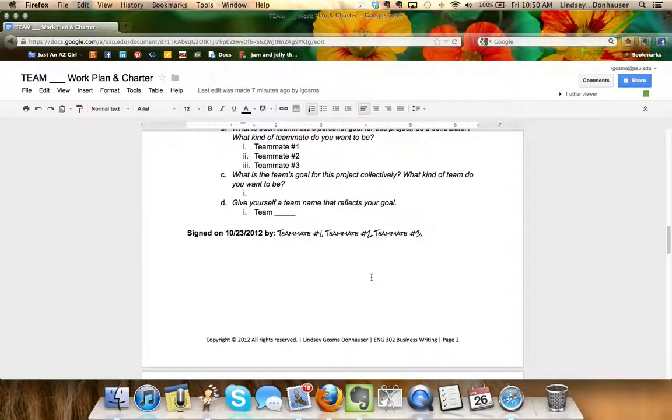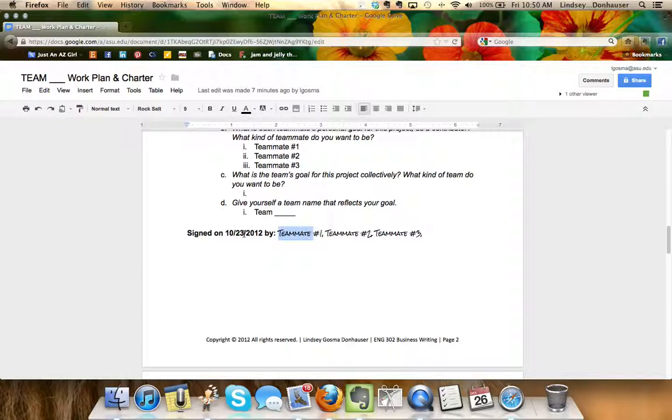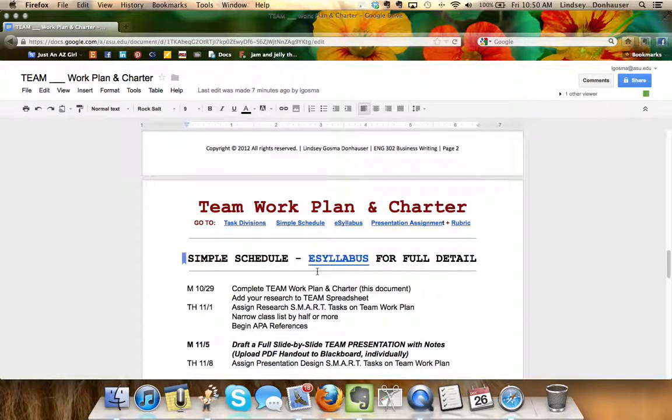You can also build off the discussion board commentary and do sign it, and you can change the date to the date that your team completes it.